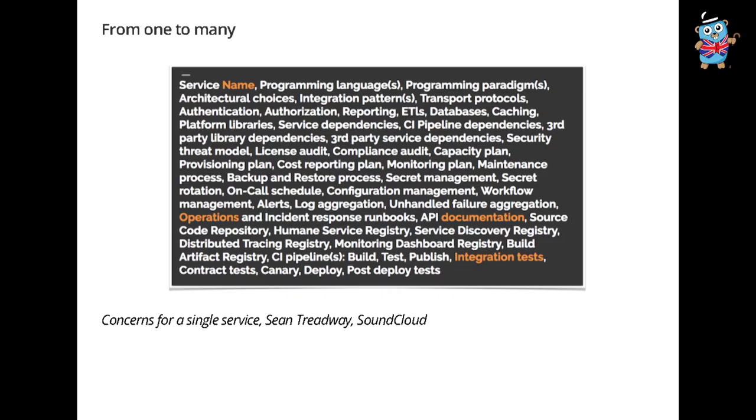I won't go through them all, but just like a few things like health reporting, what the database model is, how to do caching, what the backup and restore process is, secret management, secret rotation, what the on-call schedule is, what the programming language is, what the CI pipeline is, how do you do integration tests, how do you document the API? Like these are so many things. And previously in your monolith model, you had to do 40 things for one entity. But in a microservice model, you have to do 40 things for 50 services. You need patterns for this.